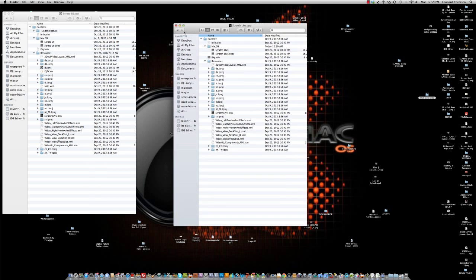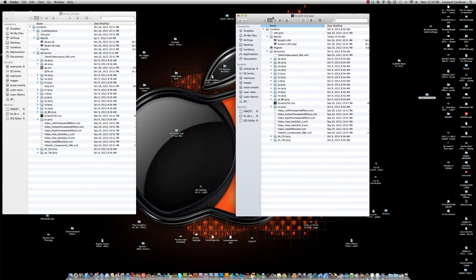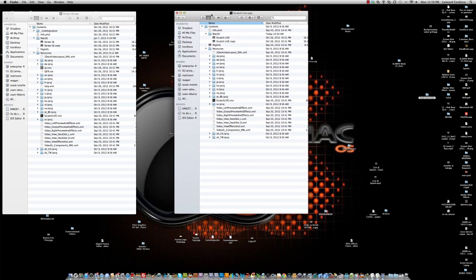Okay, now I went ahead and made a copy of the package file inside the MacOS directory or folder. You're going to see Serato DJ. You want to right-click on that and select duplicate, and that'll make a copy of it. You want to do that in both folders, so do that to the Scratch Live package and the Serato DJ package.